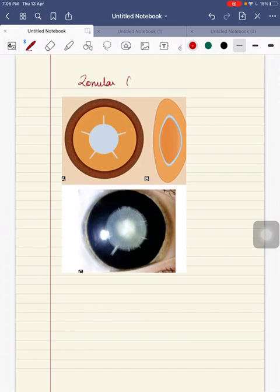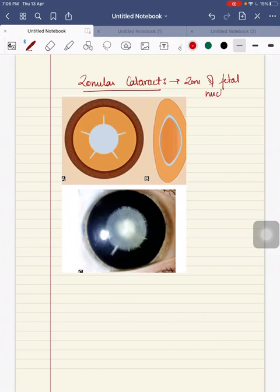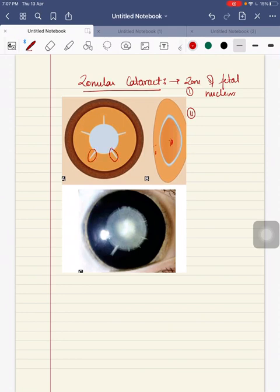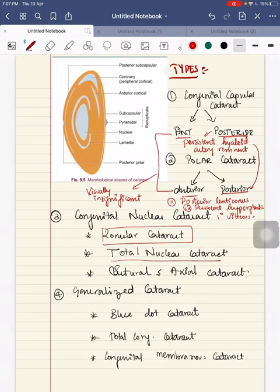Next, nuclear cataract. First is zonular cataract — it mainly affects a zone of the fetal nucleus. The main mass of the lens, both internal and external to the zone of cataract, will be clear, except for small linear opacities like the spokes of a wheel, called riders.